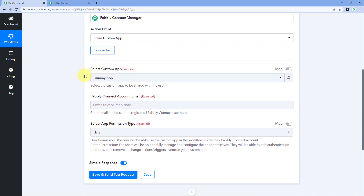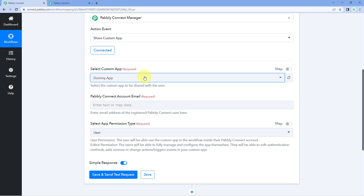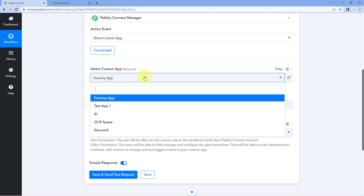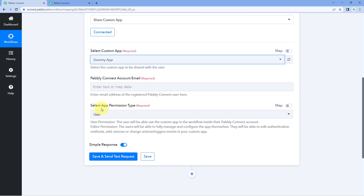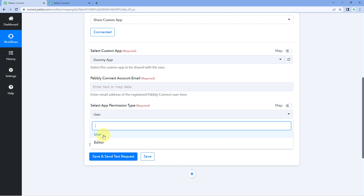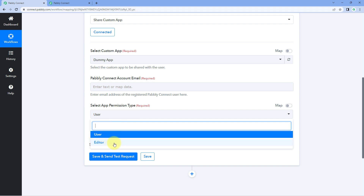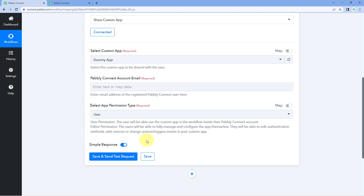After connecting, in Select Custom App the drop-down will show a list of all the custom apps you have created. Select the app you want to share, then enter the email address of the user you want to share the application with. At last, select the API permission type — in the drop-down you have two types: User and Editor. Select the kind of access you want to give, then click on Save and Send Test Request to set up the automation workflow.